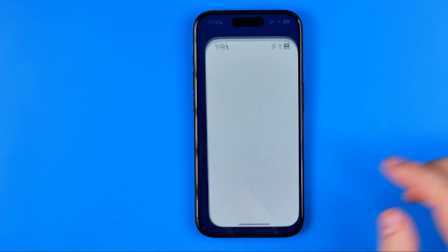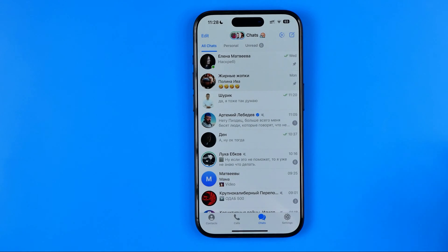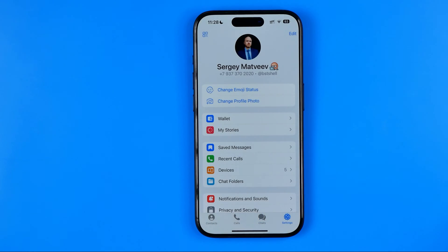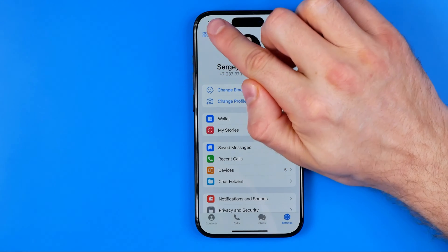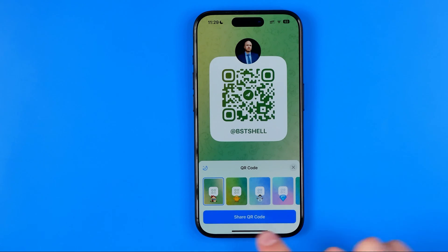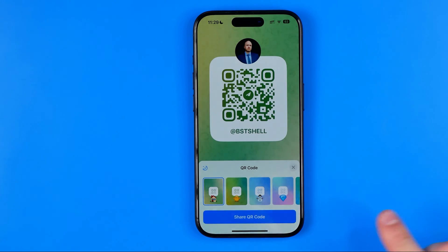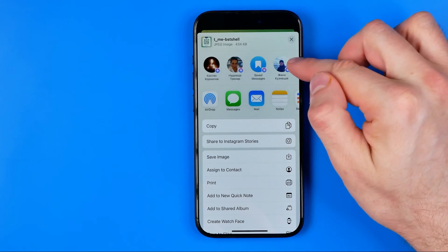Let's get started. First, open up the Telegram app, then head over to Settings and tap on the QR code button. From here we can create a QR code that will lead to our Telegram profile, and we can tap Share QR Code to share it with friends.